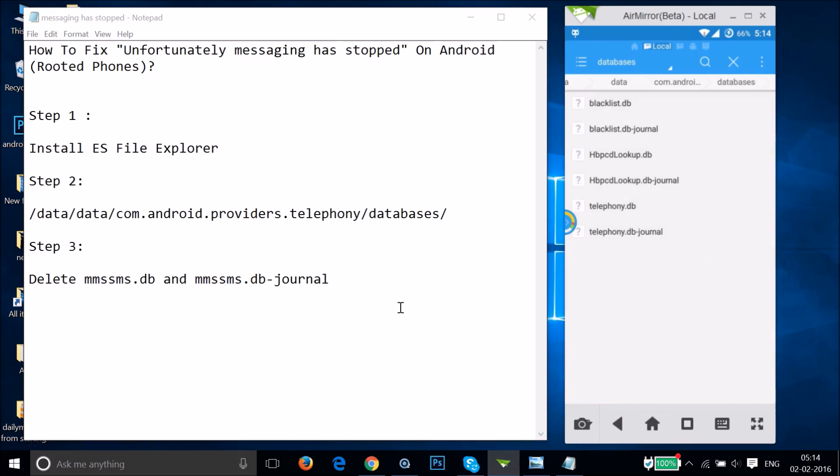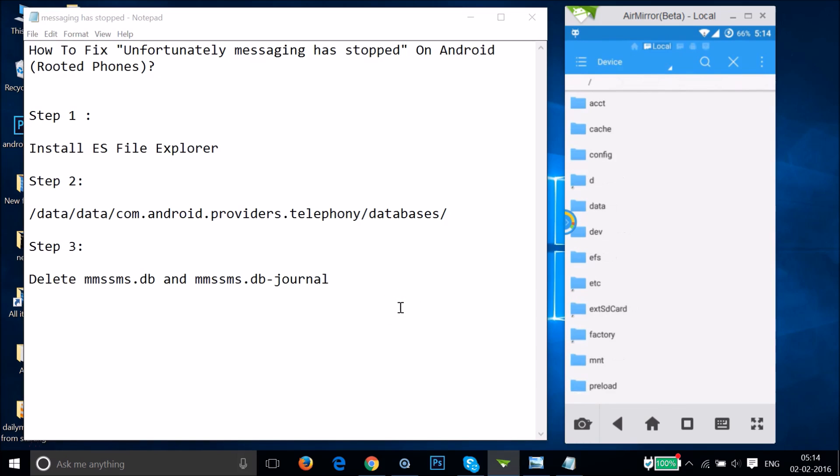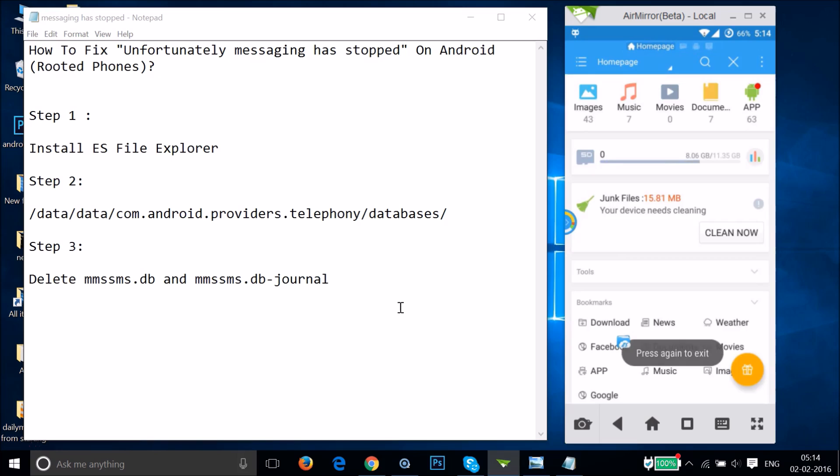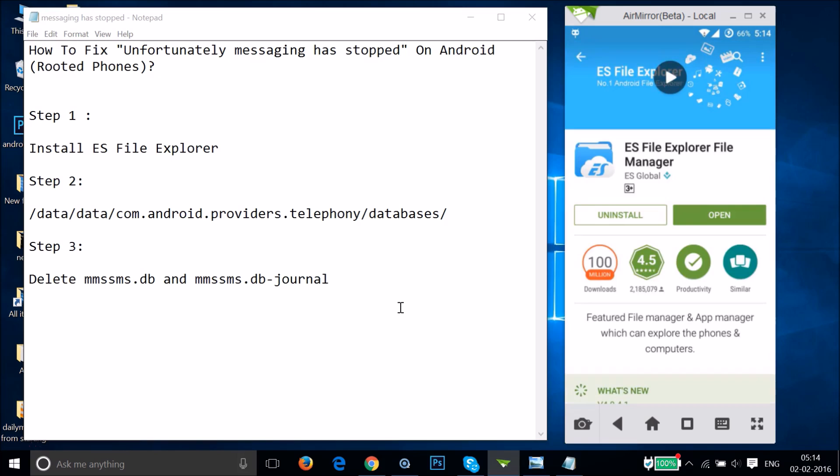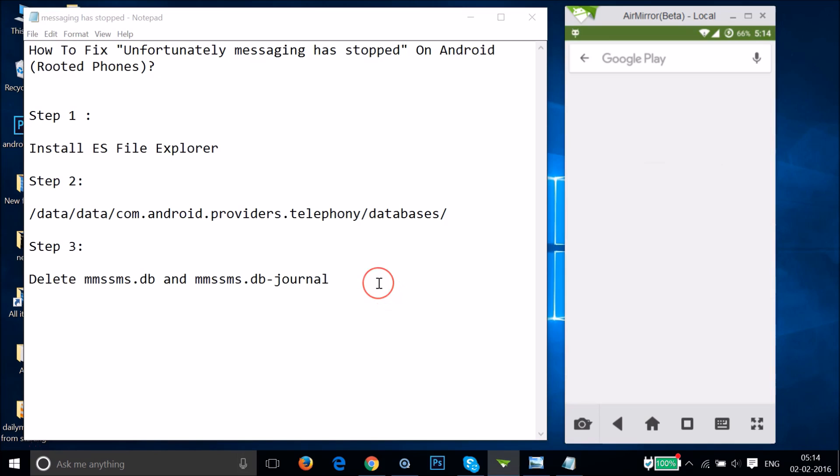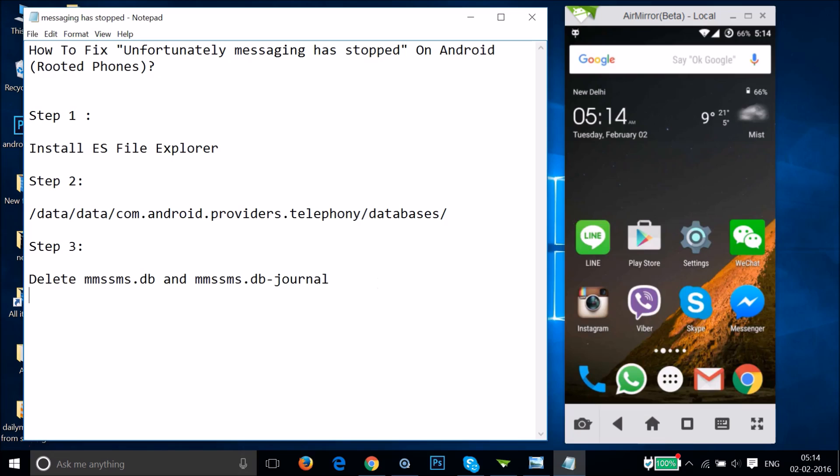After that, you need to restart your phone. Let me write that down. Step 4: Restart your phone. Let's see if this fixes your issue or not.